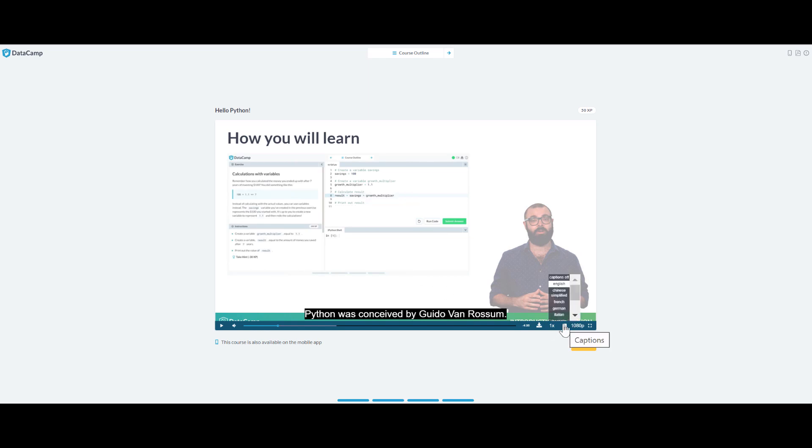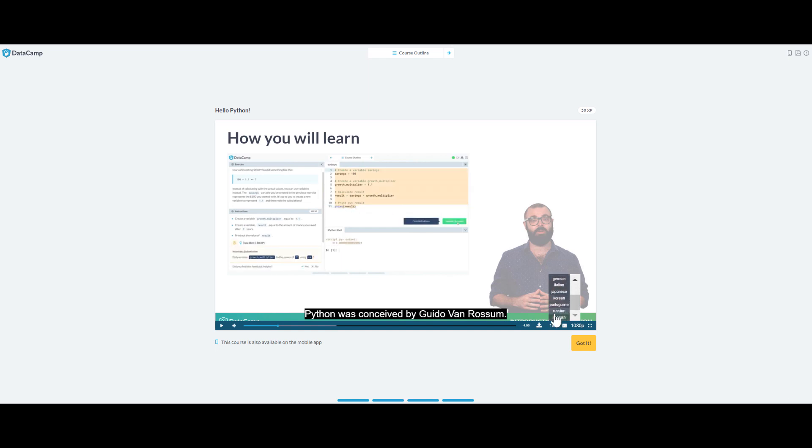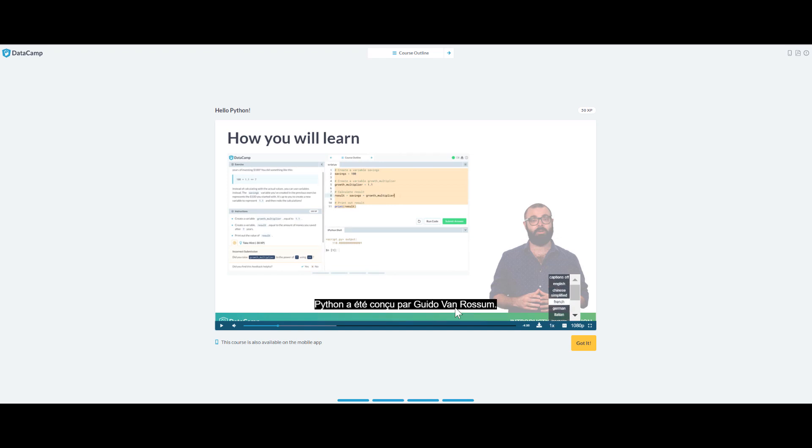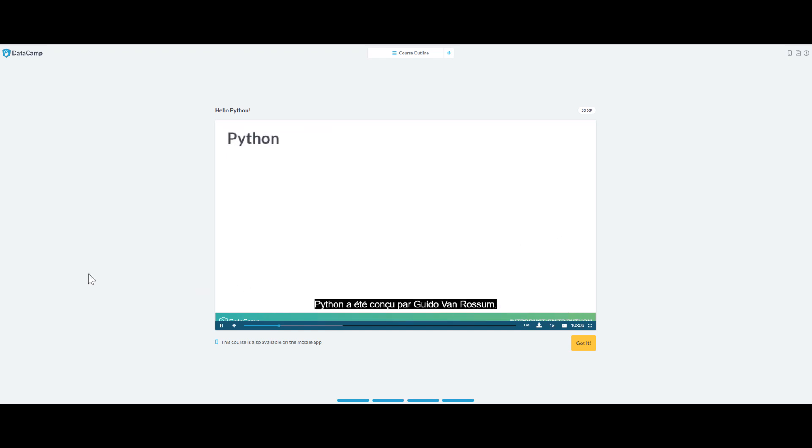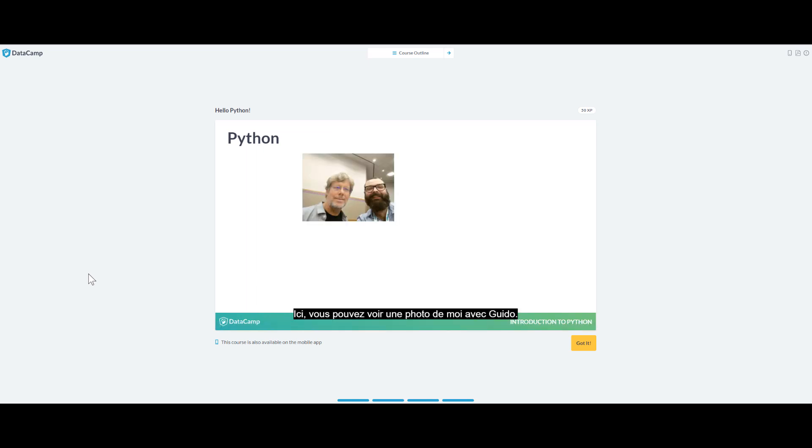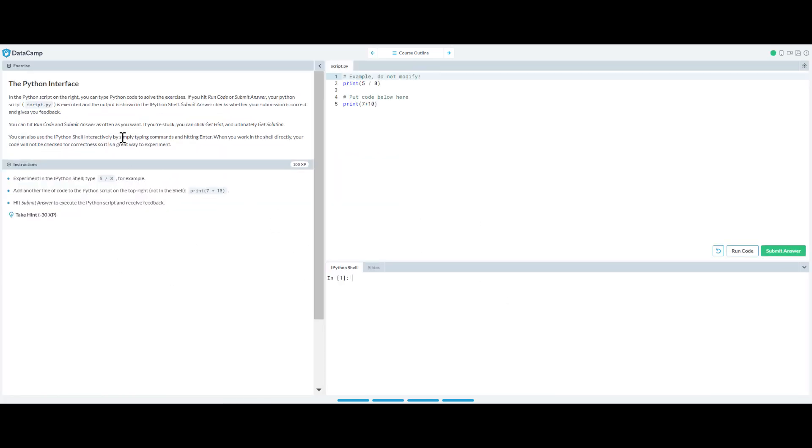Now recently they added subtitles. You can check Chinese, French, German, Italian, Japanese, Korean, Portuguese, Russian, Spanish. Let's check French. Python was conceived by Guido van Rossum. Here you can see a photo of me with Guido. After you finish watching the video, click Got It.